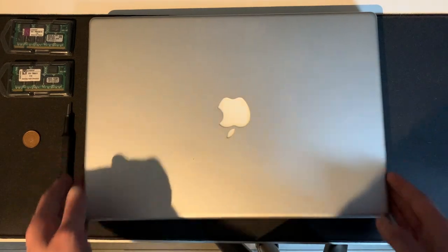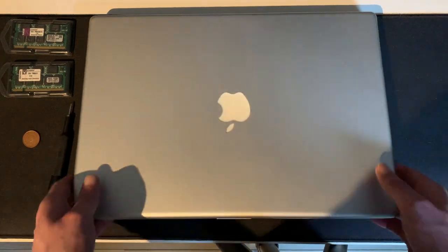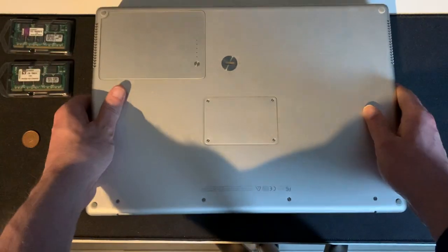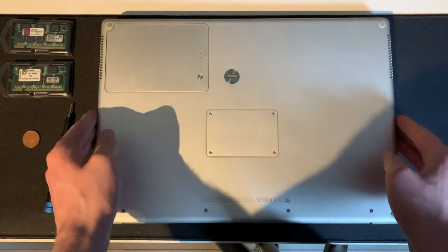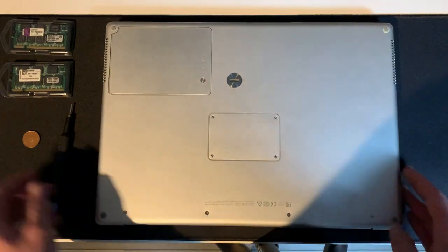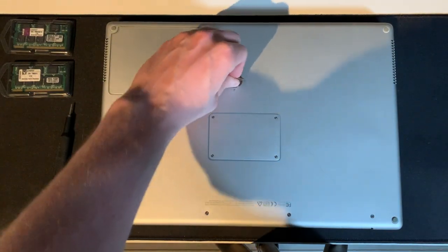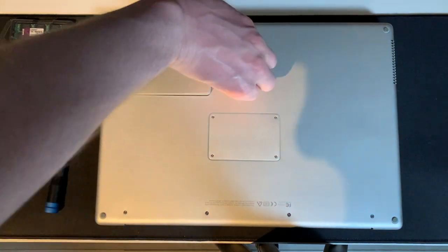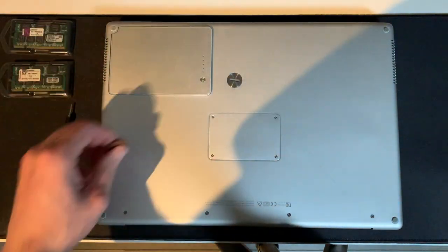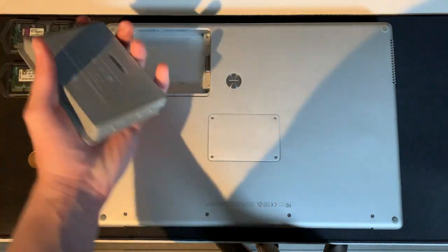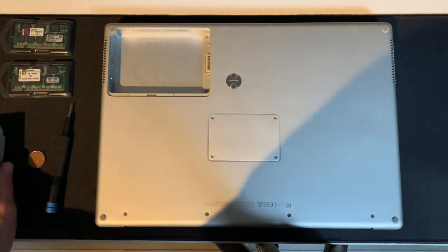Right, so let's get to the PowerBook here. Upgrades on these are very simple. Just flip it over, you unlock the battery, pull it out, put it aside.